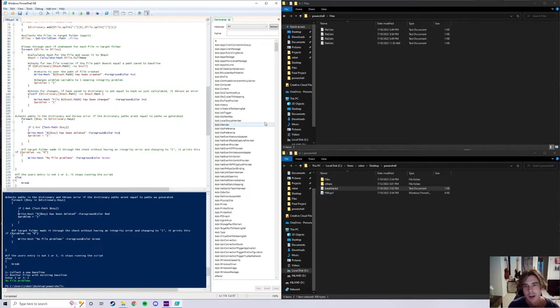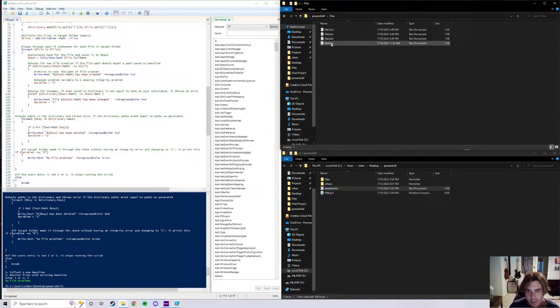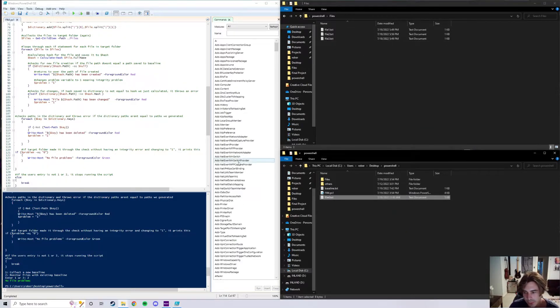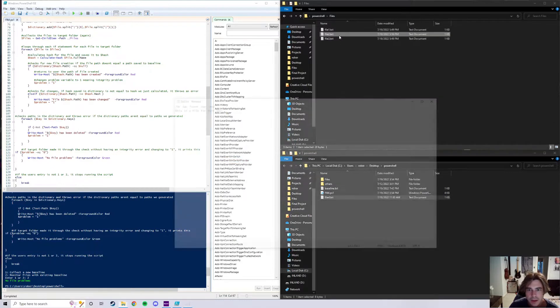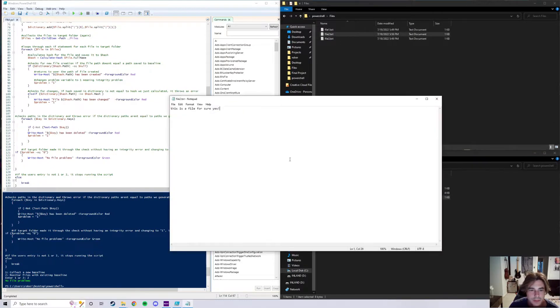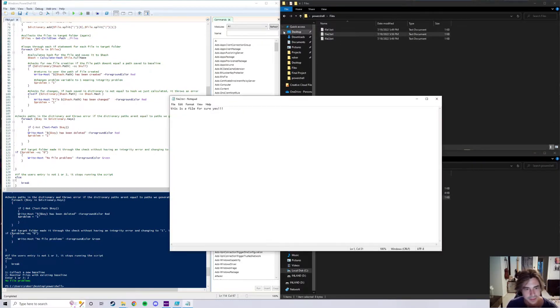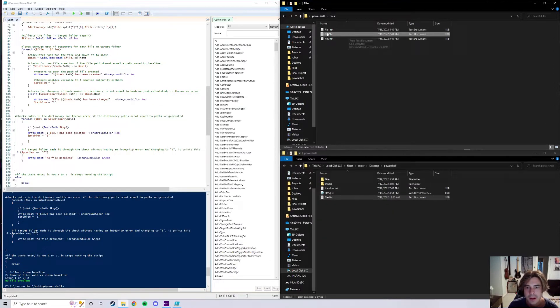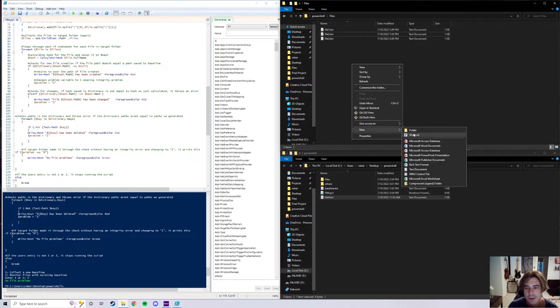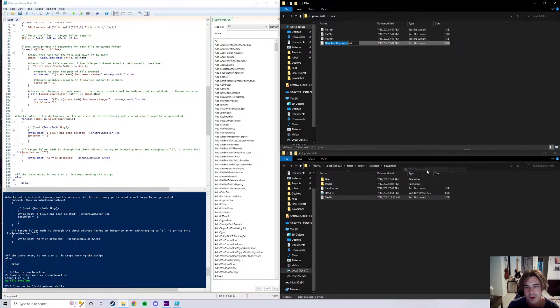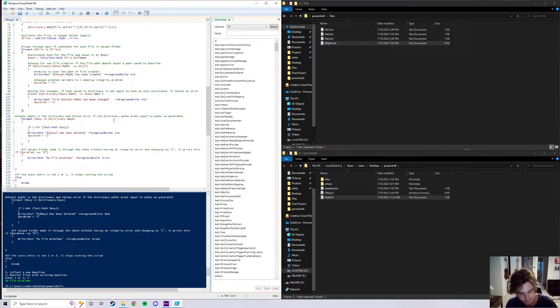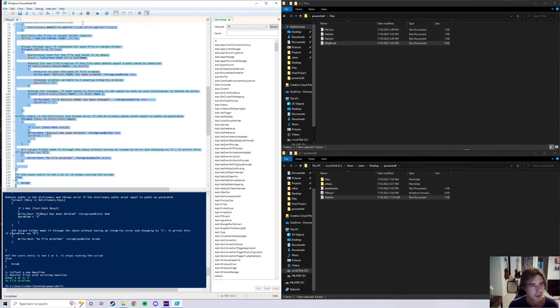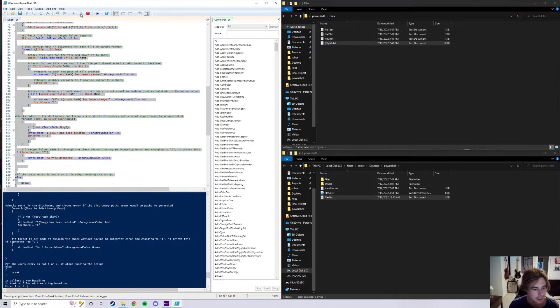But say I move file four out of the folder, which would just be deleting it, and say I want to change the contents of this file right here, add two more exclamation points, and maybe you want to add a whole new file as well. I'll just mash my keyboard. There we go. I can go ahead and run this again.